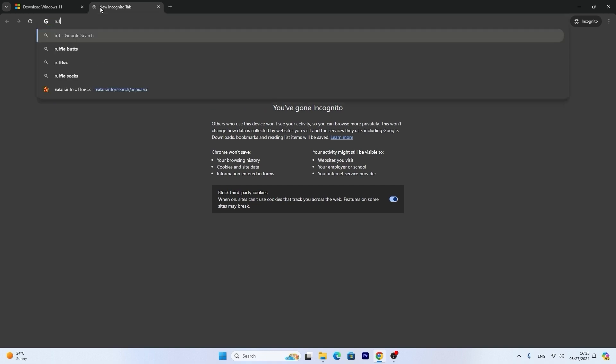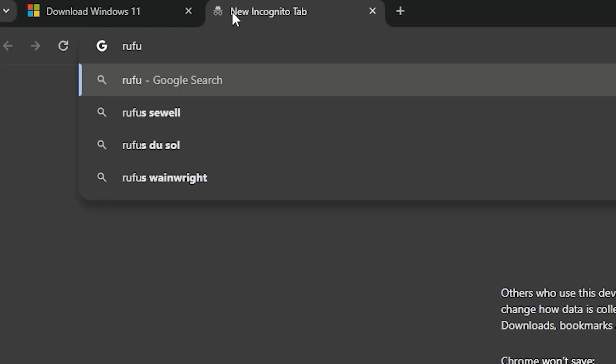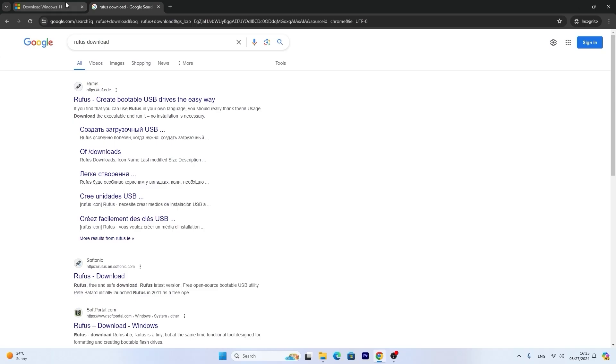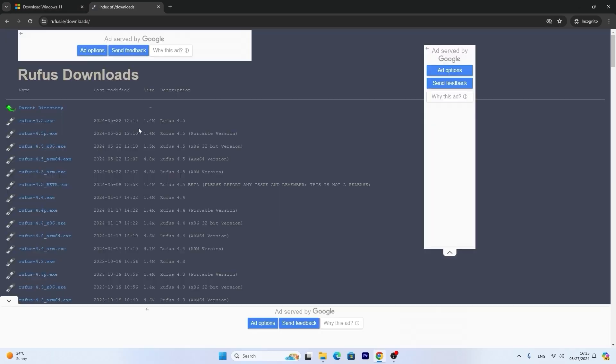Just type Rufus download and press enter. Here you may see Rufus create bootable USB drive. Select this section downloads. From this place we can decide which version do we want to download.